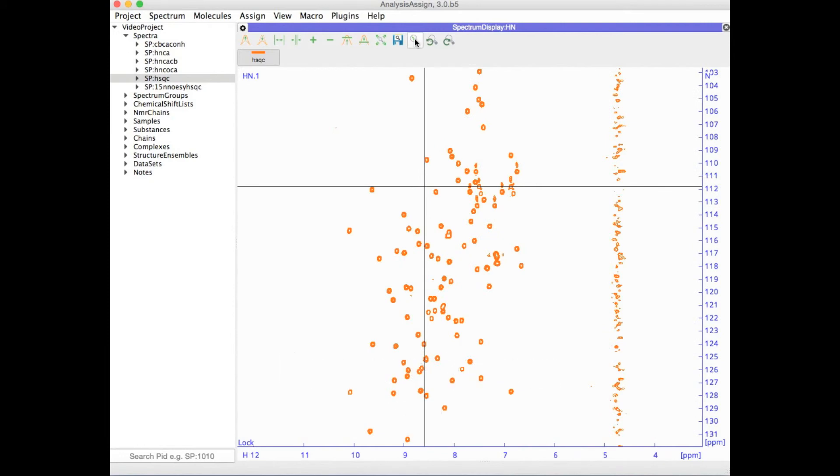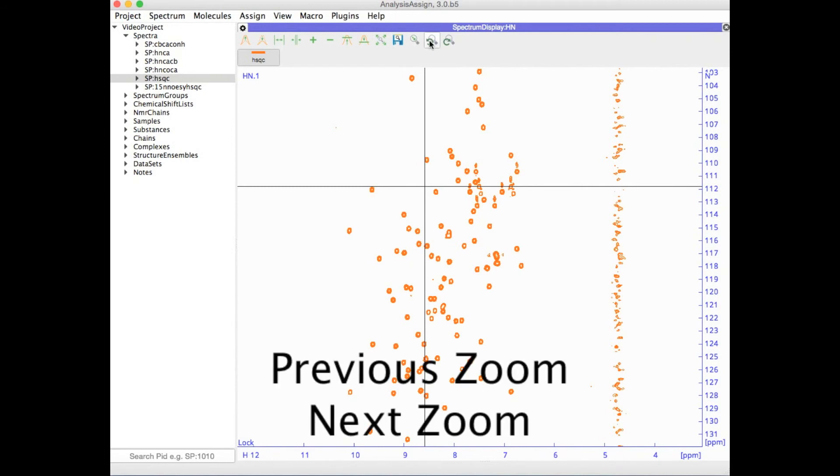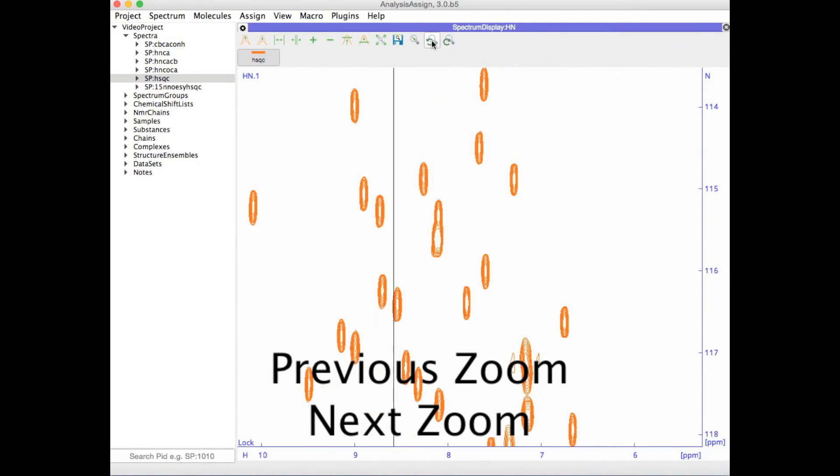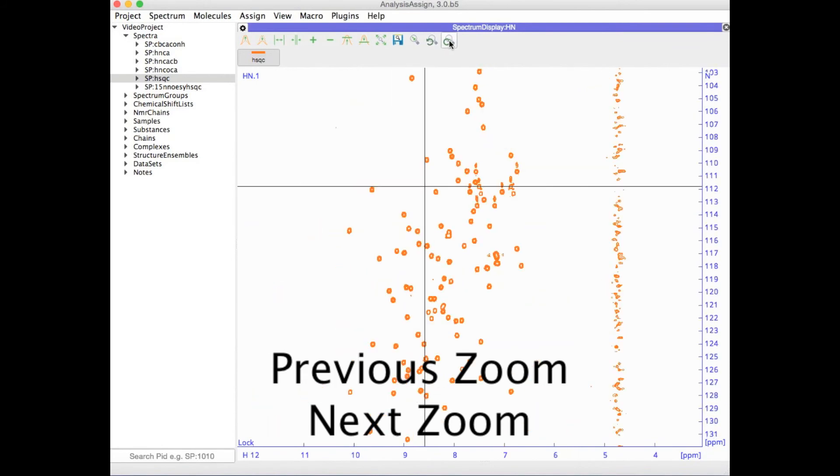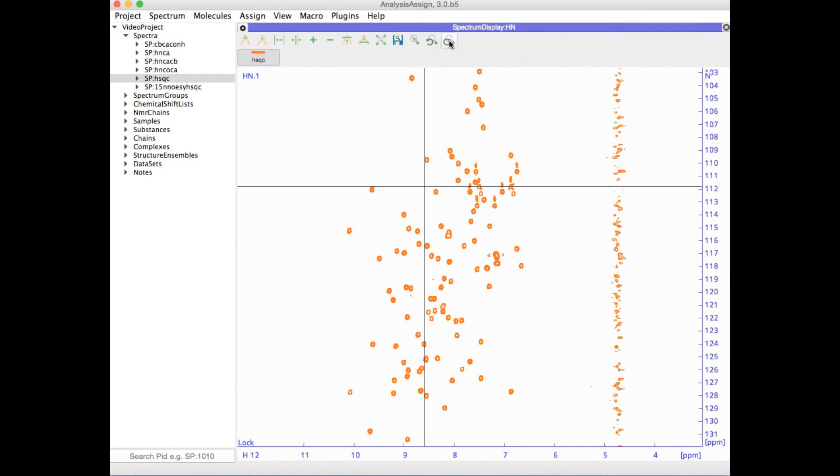You also have the option of moving through the different zoom levels that you've been using with zoom previous or zoom next. These also have keyboard shortcuts, ZP for zoom previous and ZN for zoom next.